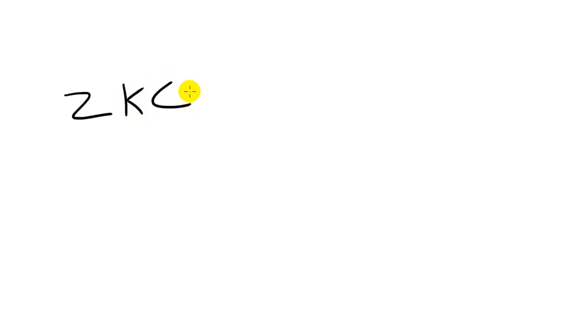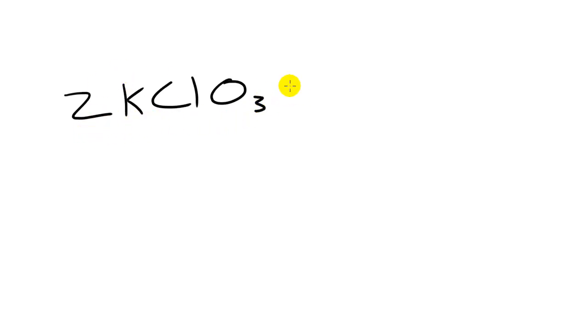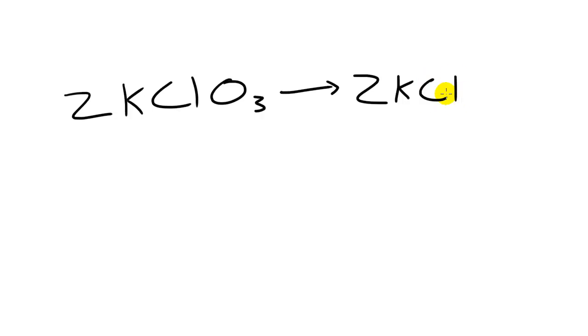We're going to go ahead and start with two molecules of potassium chlorate. Now that's 2 K chlorine and O3. So this is the formula for potassium chlorate and we have two molecules of it. So we're going to end up with 2 KCl and also some number of O2.